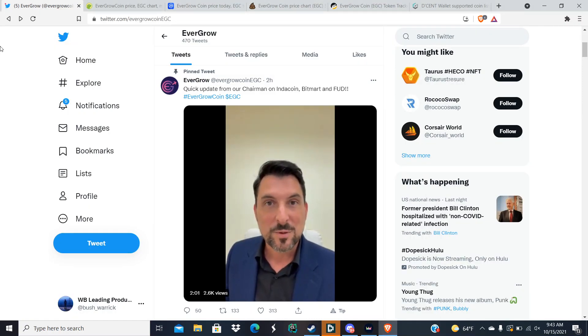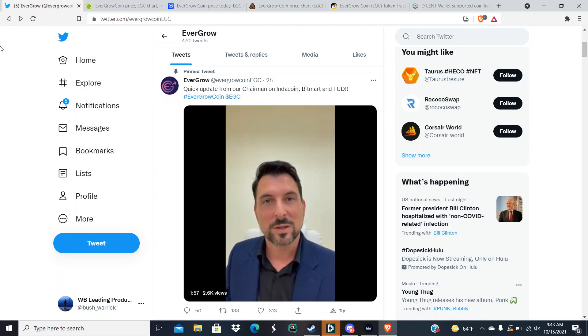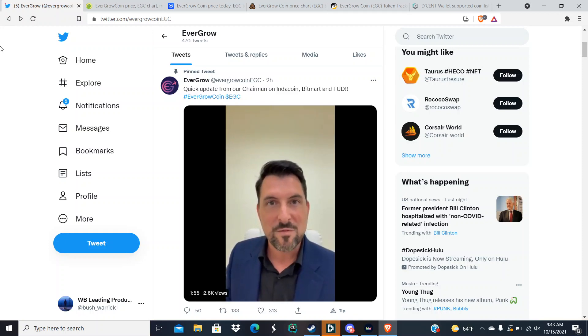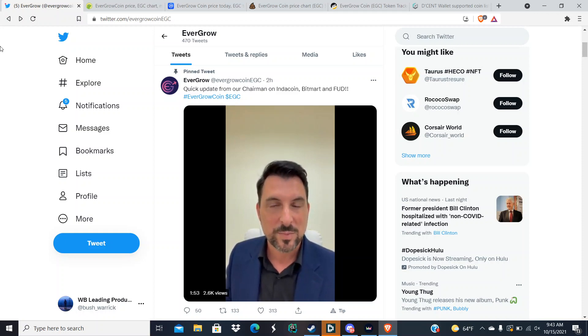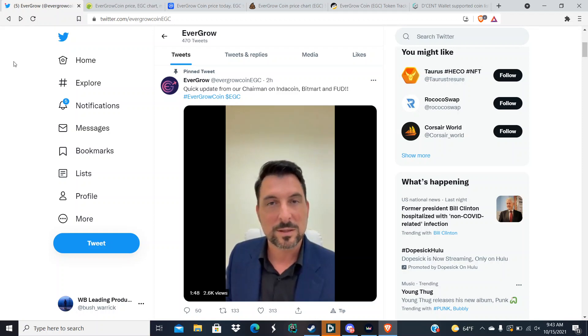What's up everyone, it's the Scripted Legend here and I'm bringing y'all another YouTube video. It seems like I'm gonna have to get up earlier because EverGrow Coin is beating me to the punch. Well not really, I just want to drop my stuff at the same time as them, but they have given us a quick update from the chairman.